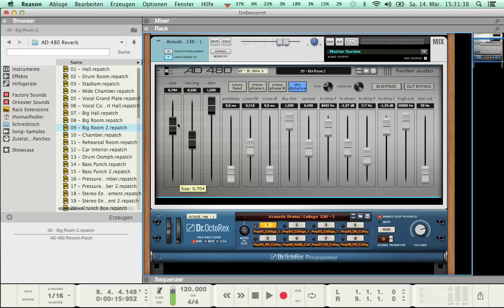The second parameter is Reverb Length. Reverb Length determines how hard the walls of the virtual room reflect sound.